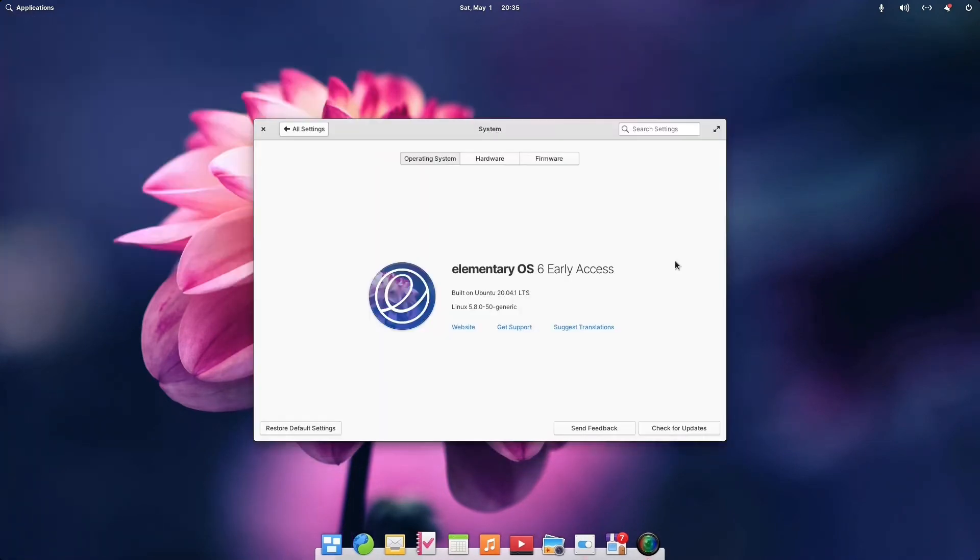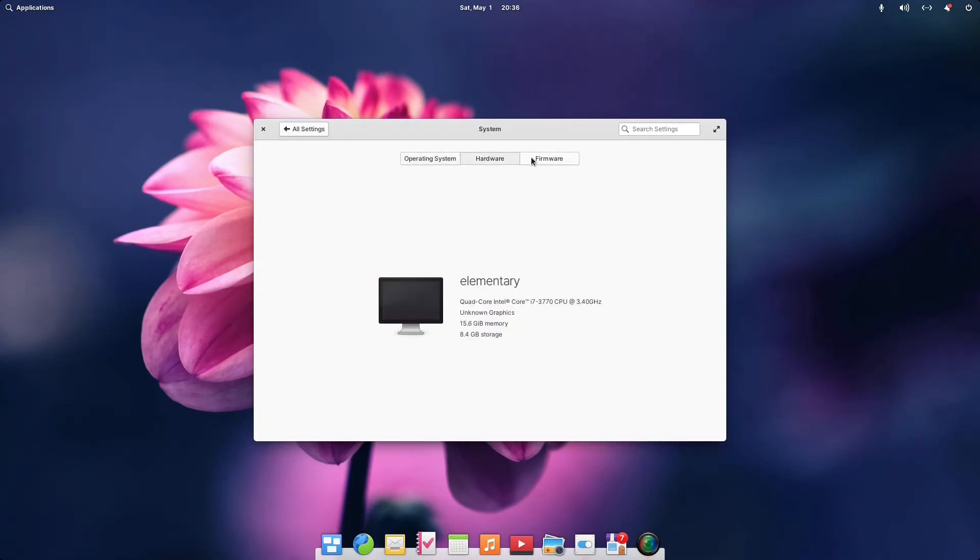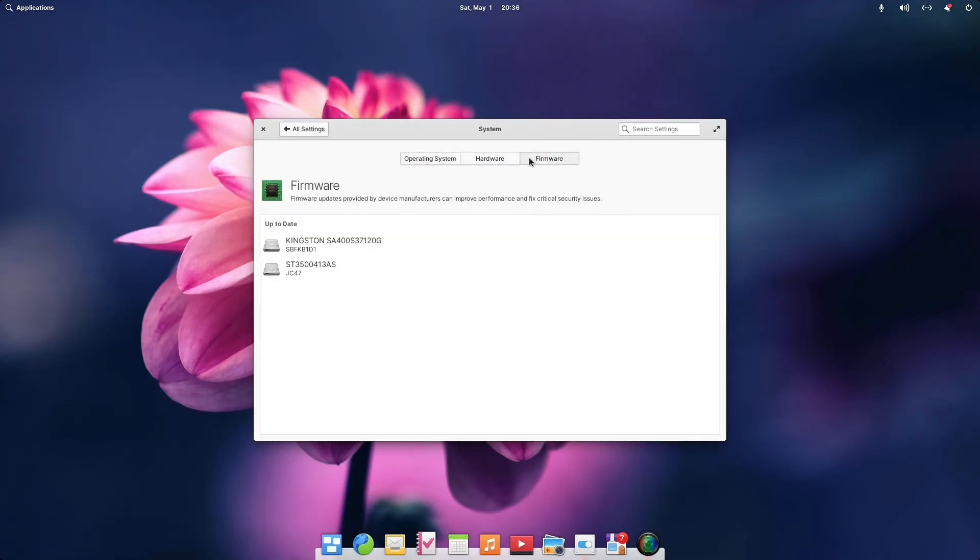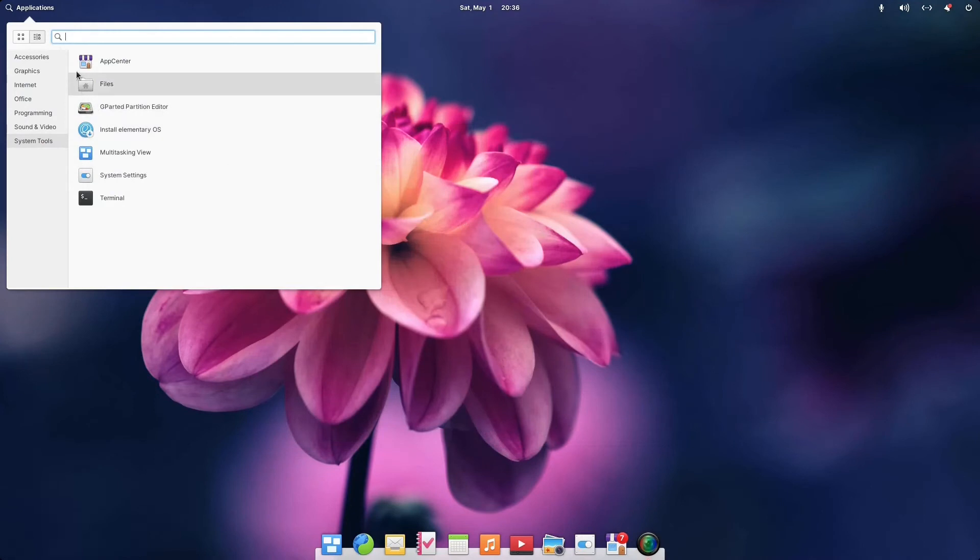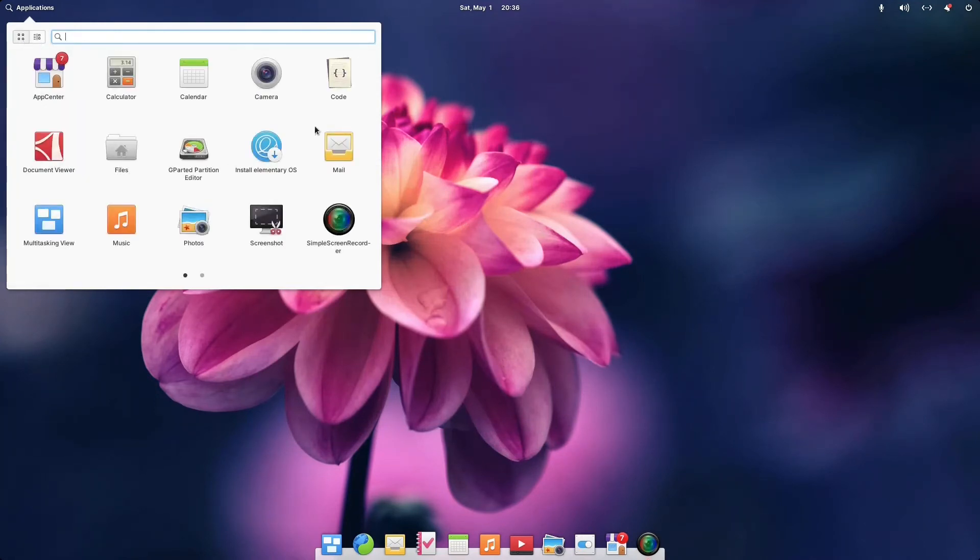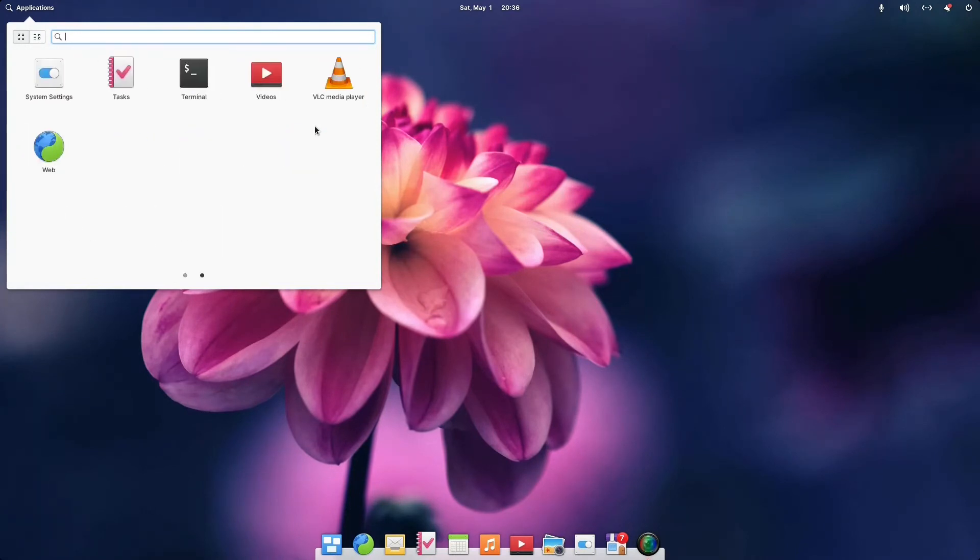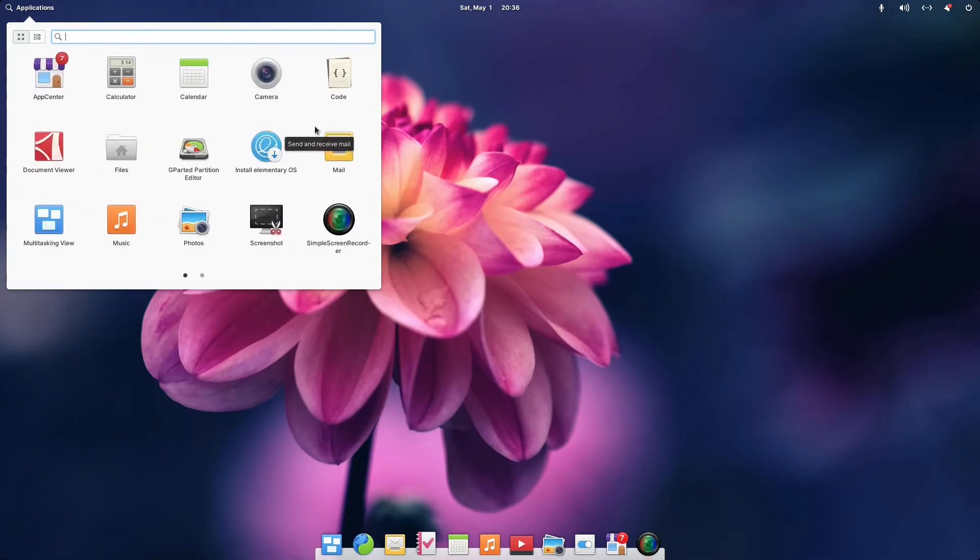And, you know, as far as this goes to conclude, yeah, this is just another choice. For all you Windows users out there who want to try something different, this should be probably finalized the next month or two if I had to guess.